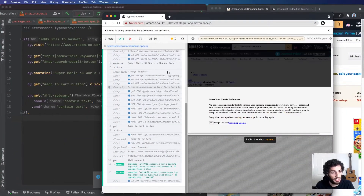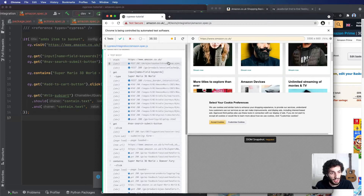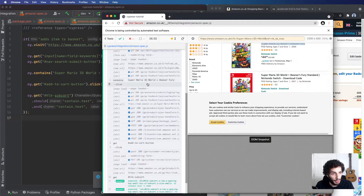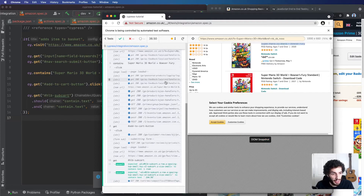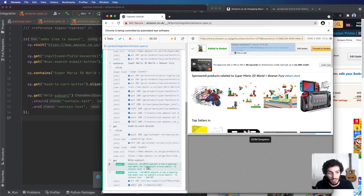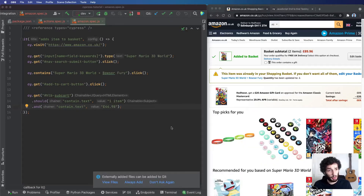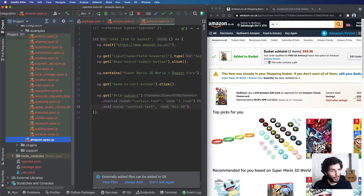Heading over to the Cypress app, we can see the test has just run — it went to Amazon, checked that it contained the item, clicked through, and at the very end the assertions confirmed it contains one item and the price. As I hover over those assertions it highlights exactly where it found them. The test is passing — perfect.